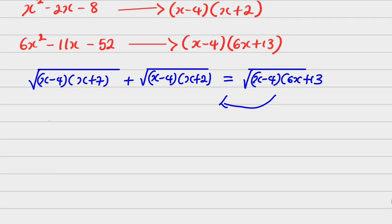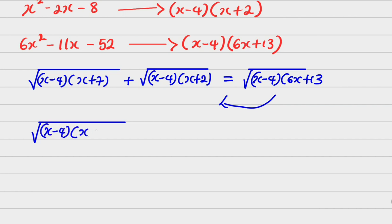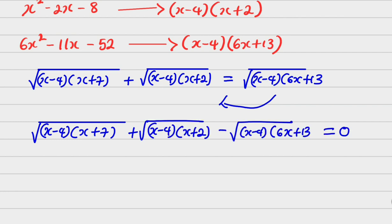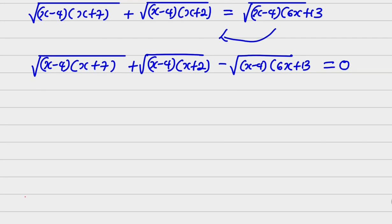What I'm going to do next is take this down to this side, so that I have everything on the left hand side. Now, you agree with me there is something unique about this expression — we have x minus 4 here, x minus 4 here, and x minus 4 again.